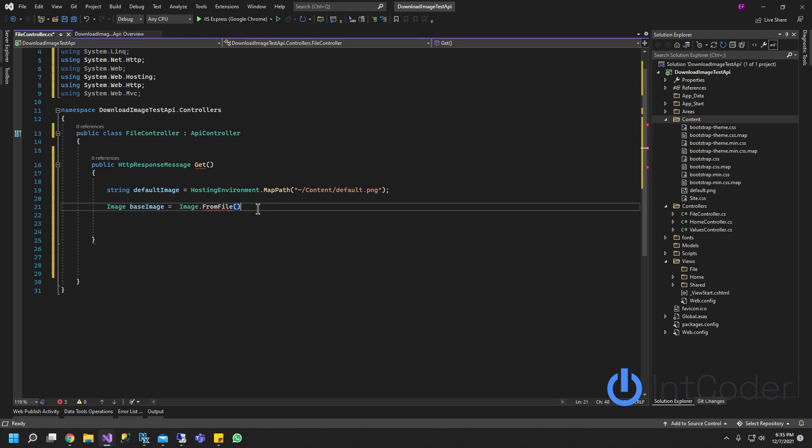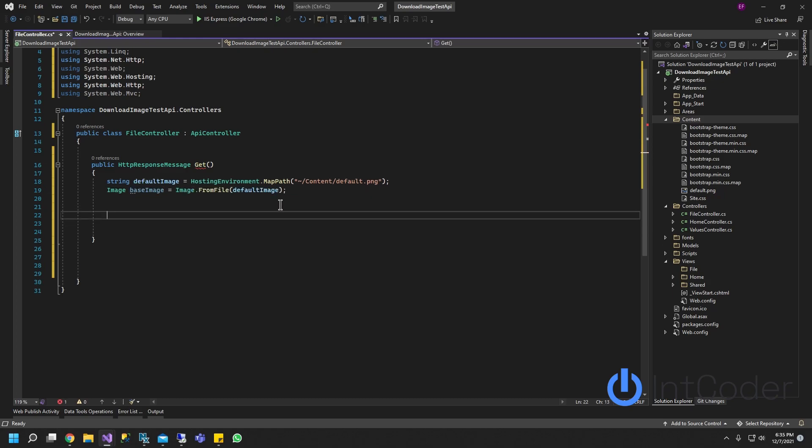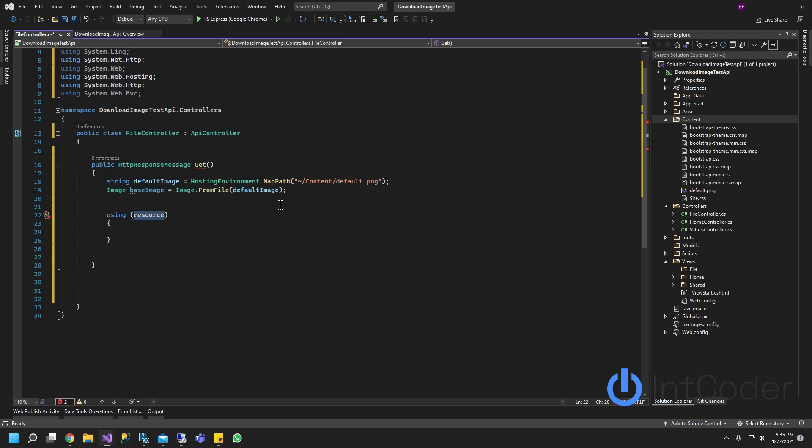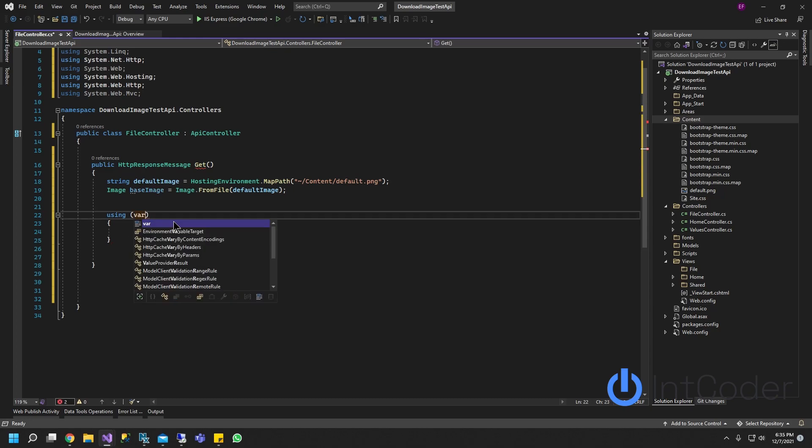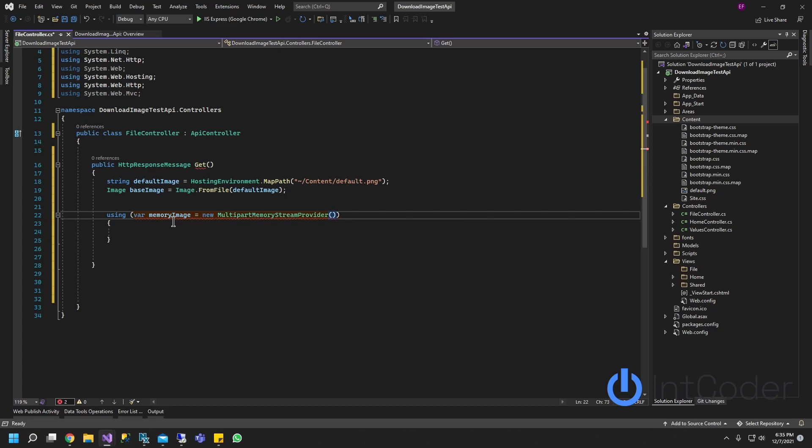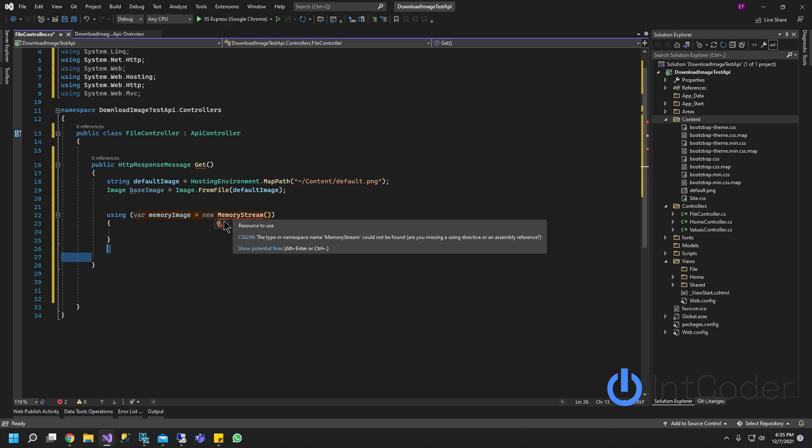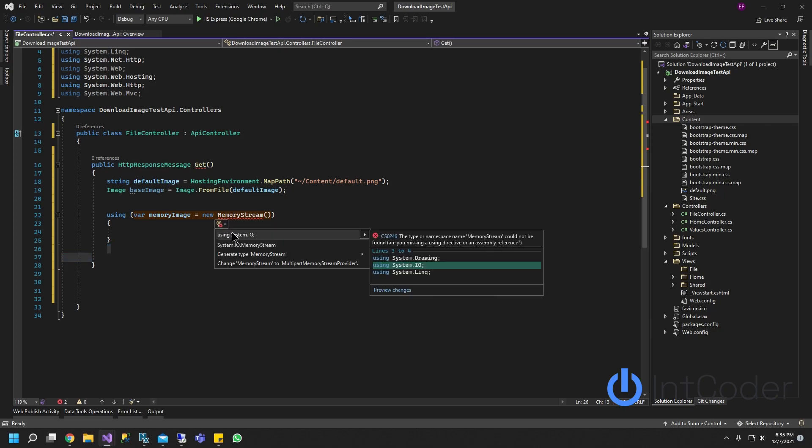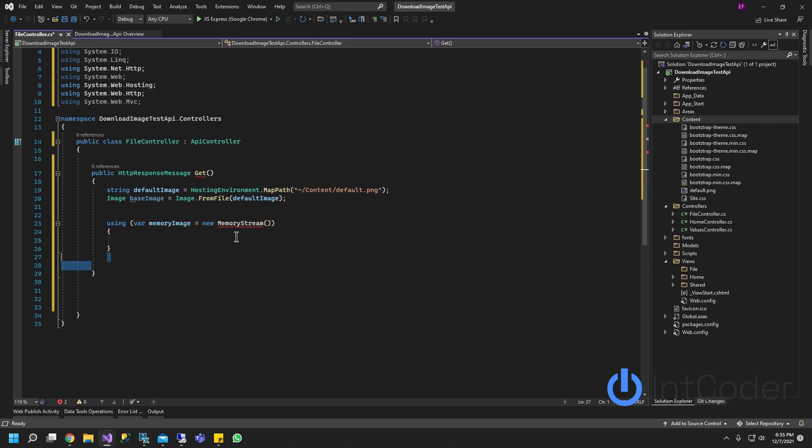After I create the base image here, let's go ahead and pass in the image path. And next thing we're going to do is using, and it's going to be var memory image equals new MemoryStream. Make sure you guys use MemoryStream. Hover it and it's going to be using System.IO.